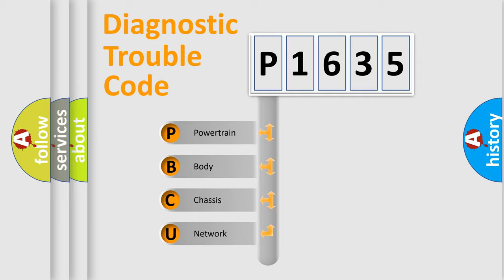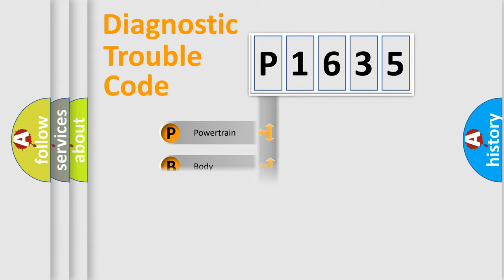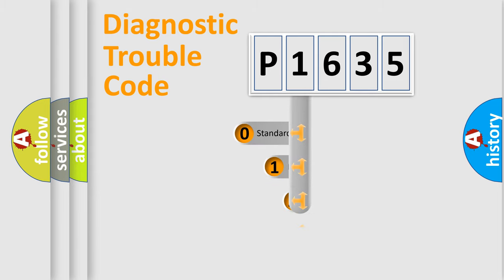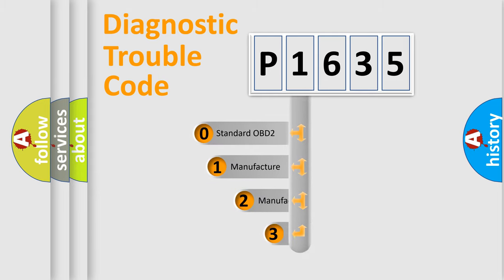We divide the electric system of automobile into four basic units: Powertrain, Body, Chassis, and Network. This distribution is defined in the first character code.